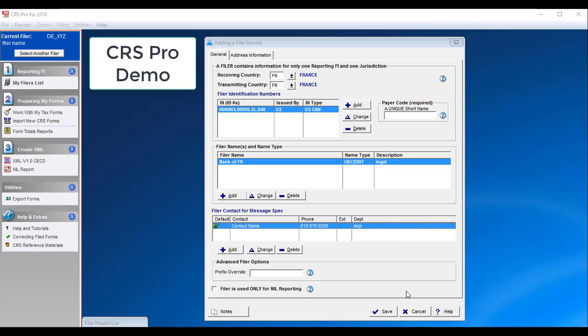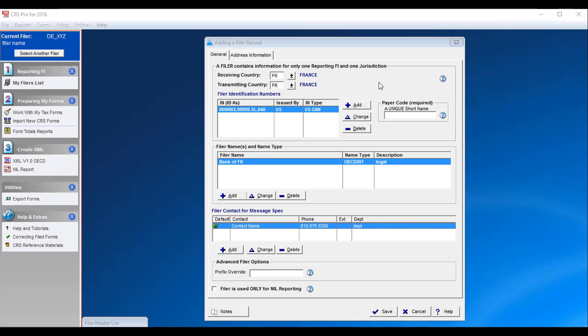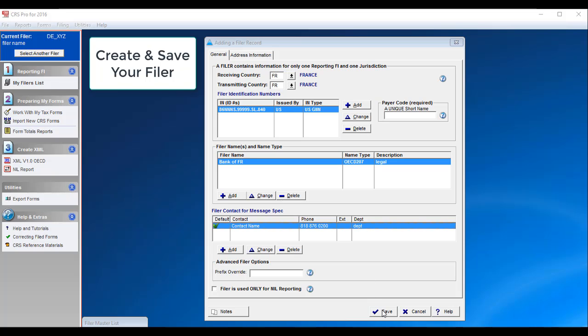This is a short demo of CRS Pro. We're going to go ahead and finish saving a file, a record here, which is a reporting FI.